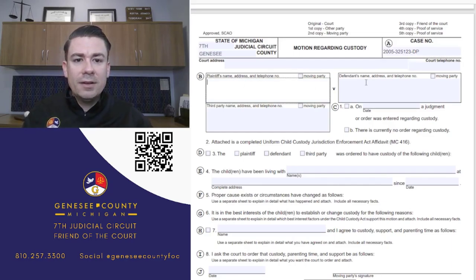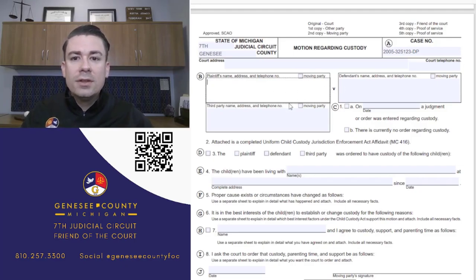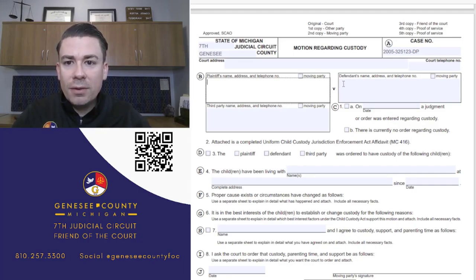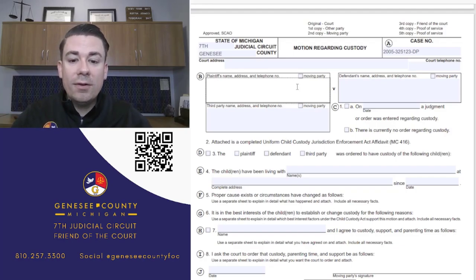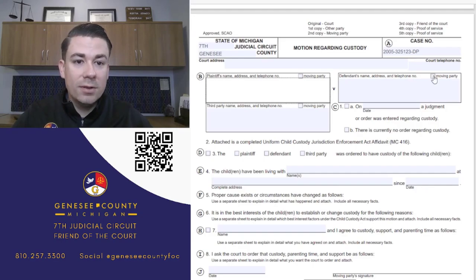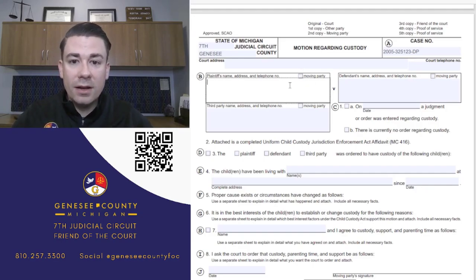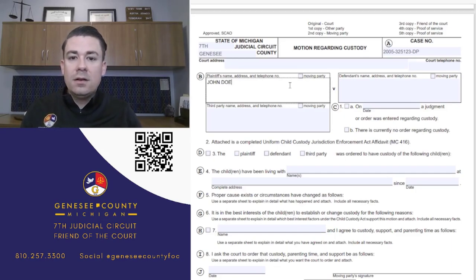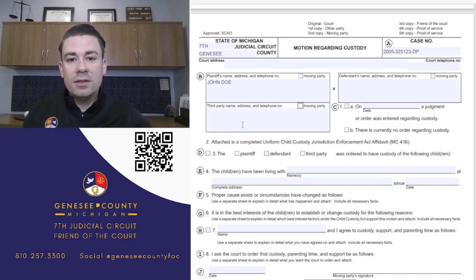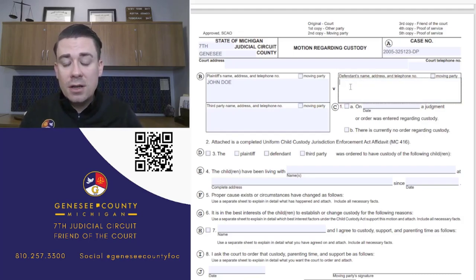Next, you'll fill in the plaintiff's and defendant's name, address, and telephone number. You'll find this information on that last court document. The plaintiff is whoever started the initial case - that doesn't mean they're the one filing this motion now. It's whoever filed the original case. Either the plaintiff or the defendant could be the moving party now, depending on the situation.